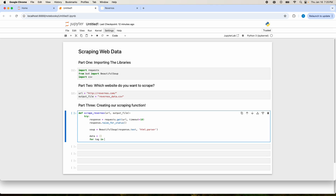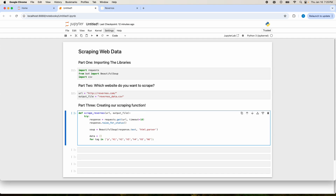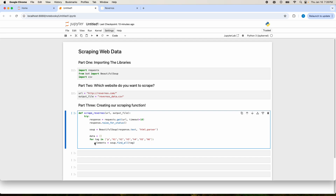We're going to create a for loop and loop through all of the tags that we want to pull data from. In this case we want to pull data from the paragraph tag — these are HTML tags, so P is paragraph. We also want to pull any headers. There are six different header sizes in HTML: H1 through H6. So we'll pull the P tag and then H1 through H6. We'll use Beautiful Soup's find_all function, calling it as soup.find_all for each of these tags, and the results will go into the variable elements.